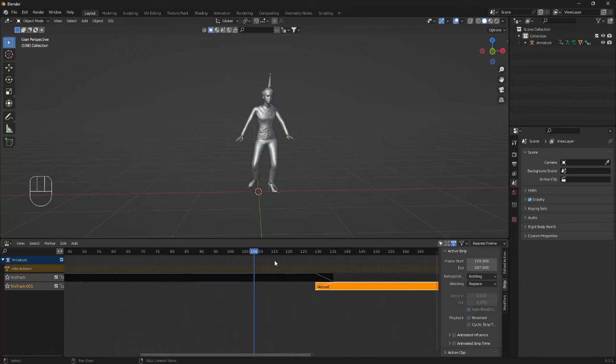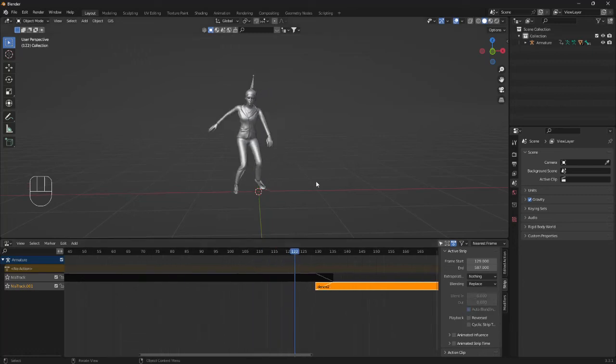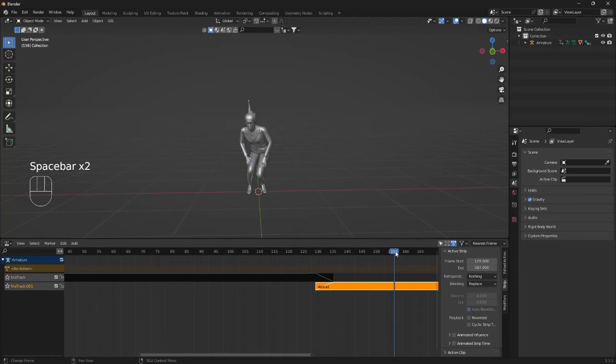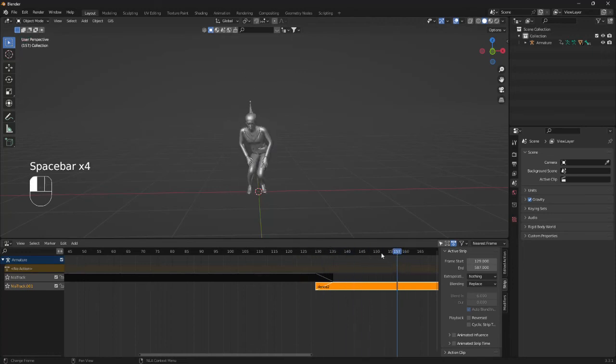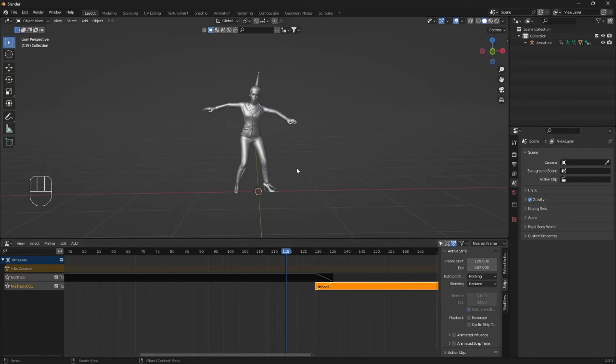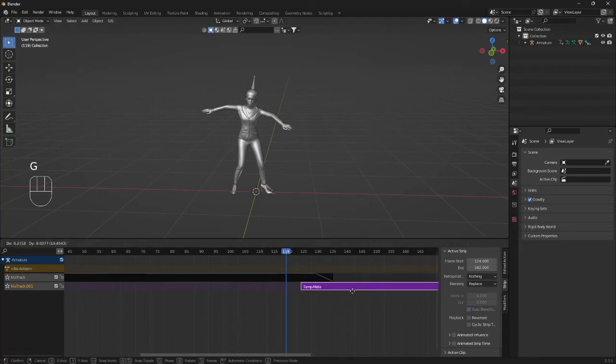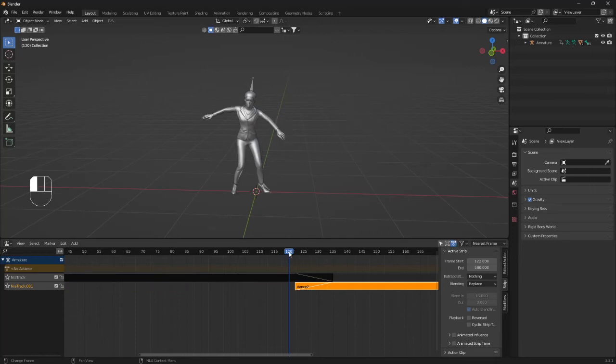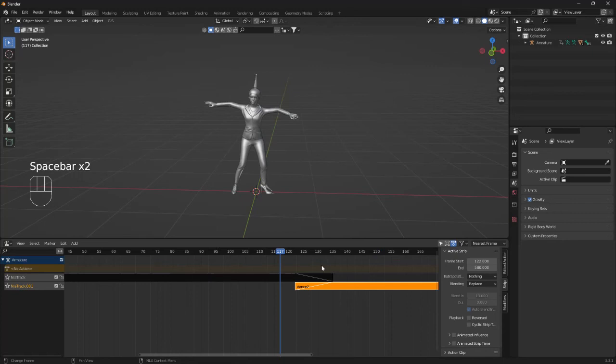So now if I play the animation, the girl is dancing but as you can see the transition is way too fast and the way to fix this is just by clicking on this one, grab and move it maybe to somewhere like this. Yeah, that's a little bit better.